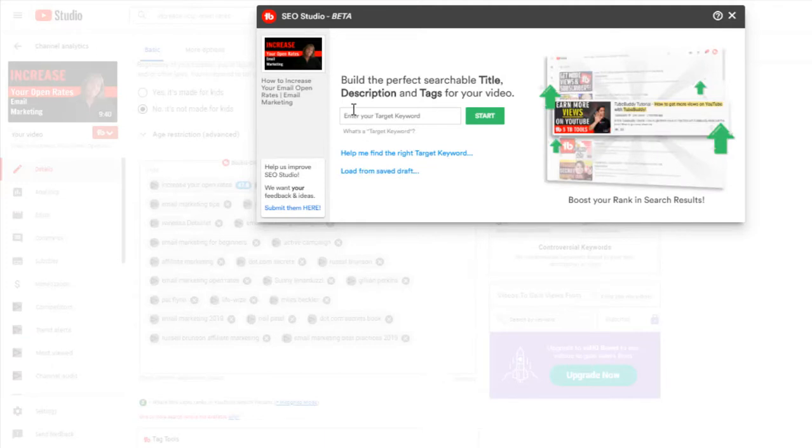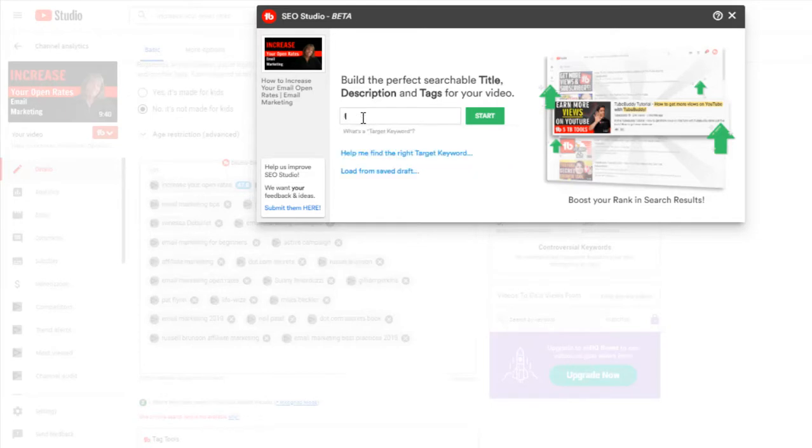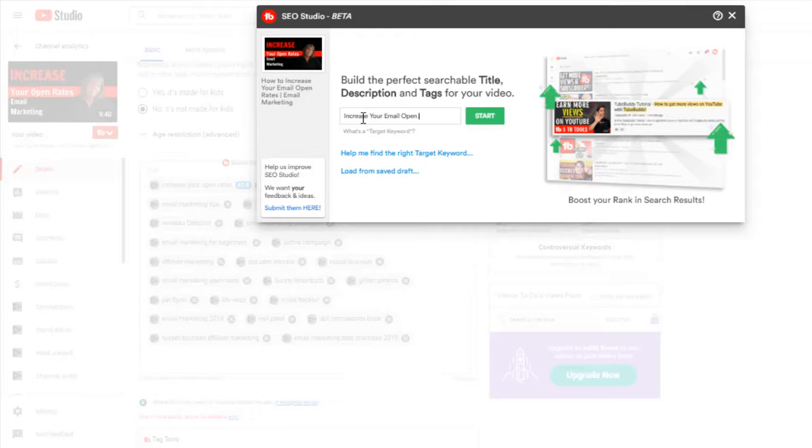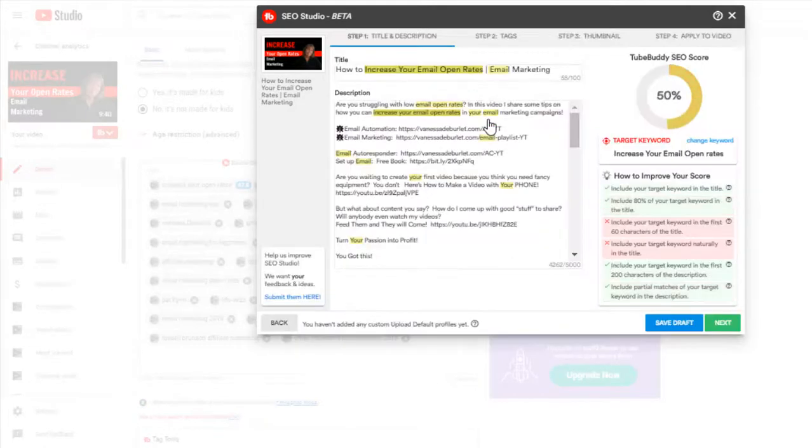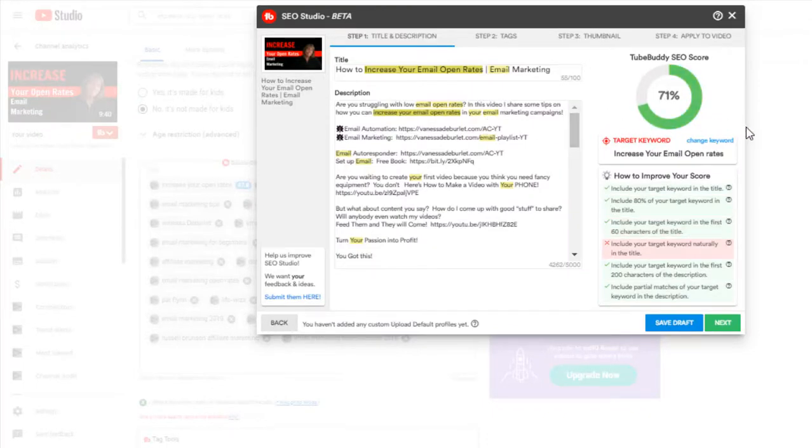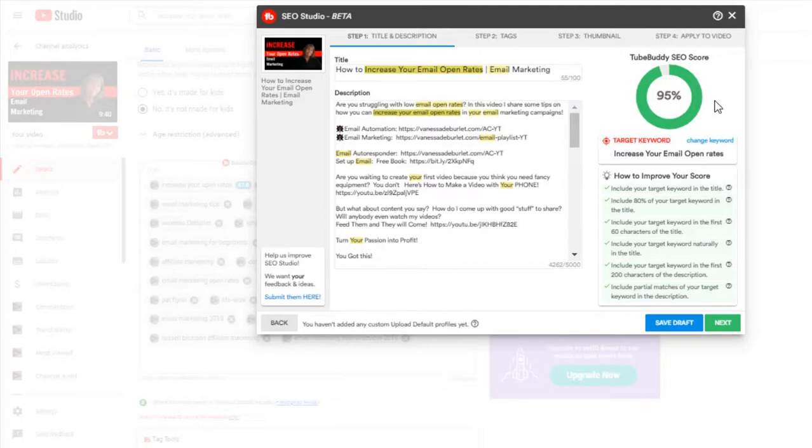And my keyword here, my target keyword is increase your open rates, email open rates. That's my keyword. So we're going to see how we're doing with that. I did change my title to match that. As you can see, it's going through my description, it's going through my title. How well did I target that keyword? Now, I got it 95%. That's not bad.